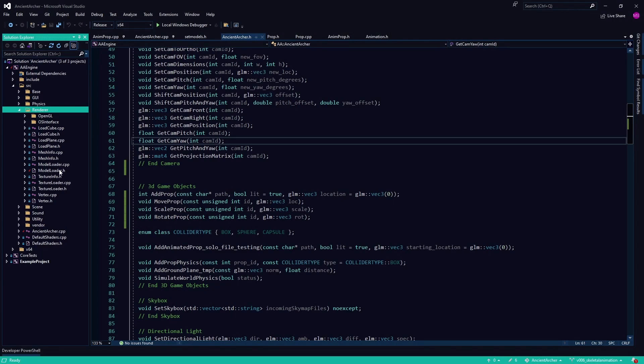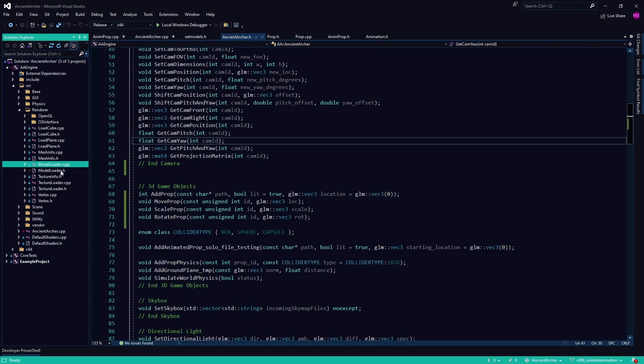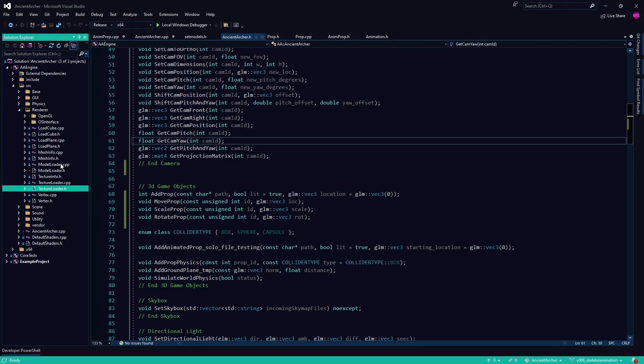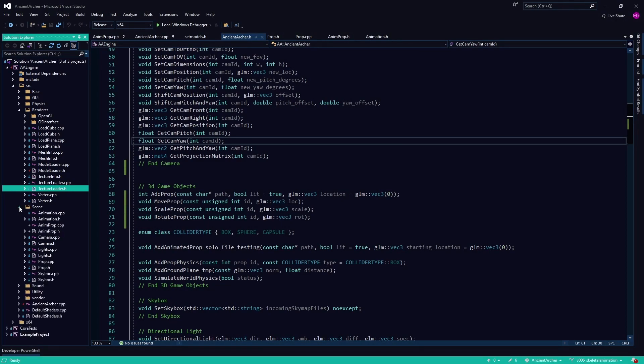For example, we have this model loader and the model loader essentially grabs all the vertices, the textures. Combined with texture loader, model loader and texture loader work together. But I need to decide whether things are automatic or more control is given. Because what if you want to load a model but you just want the vertices? You should be able to tell the model loader not to load textures. What if you're loading an animated model? You should be able to say I don't want the animations, I just want the mesh, or I already have the mesh, I just want the animations or the bones.